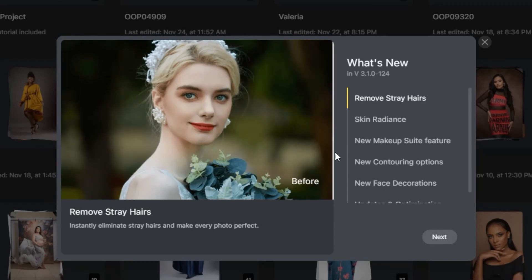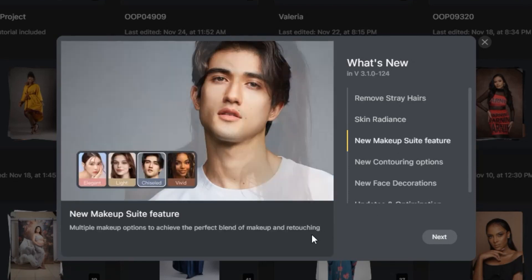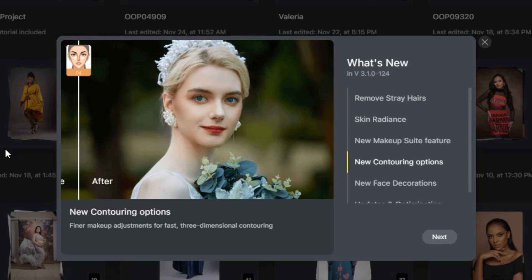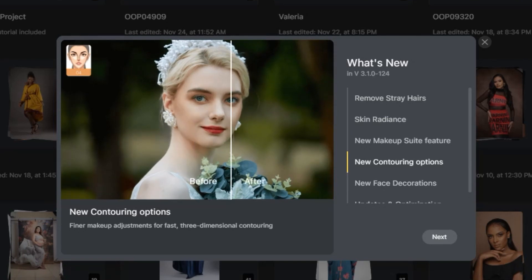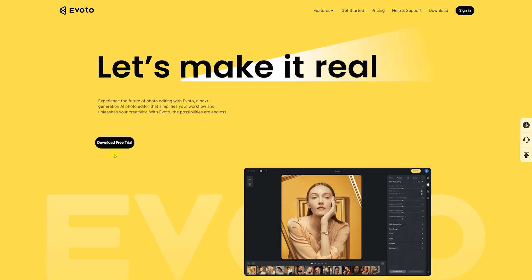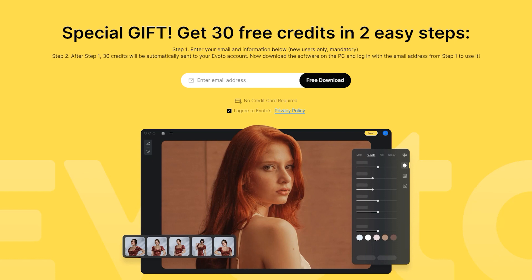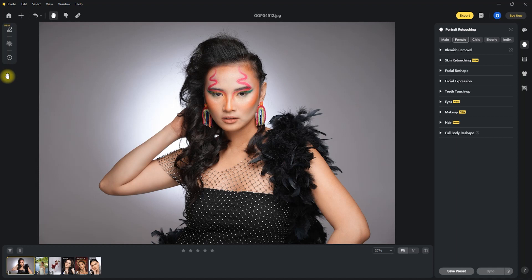Hello everyone and welcome back to the channel. Evoto AI has done it again — they have released version 3.1 and have added a lot of very useful features. In this video, I will show you a few of them. By the way, you can download the free trial of Evoto AI with 30 free credits. Just click the link in the video description. Okay, let's start.